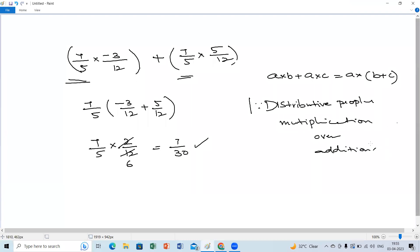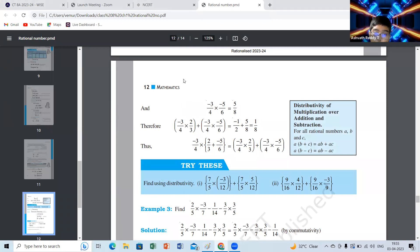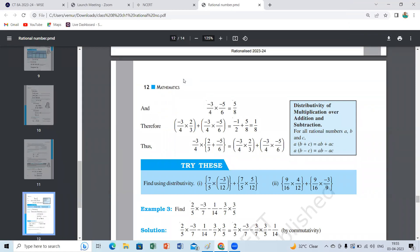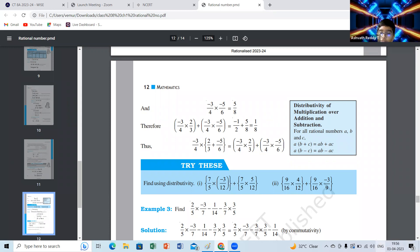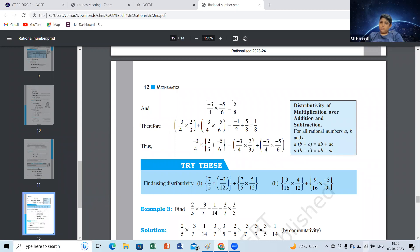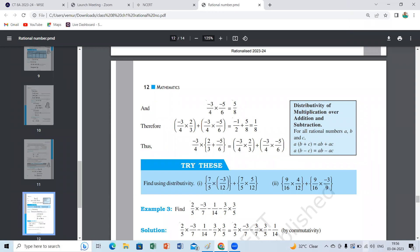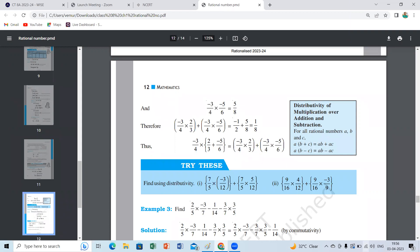The second question — the answer is zero. Who is mother? Nine by 16 — the terms are four by 12 and minus three by nine. Four by 12 simplifies to one by three, and minus three by nine simplifies to minus one by three. These are additive inverses of each other, so the answer is zero. Very good, Ashwat!